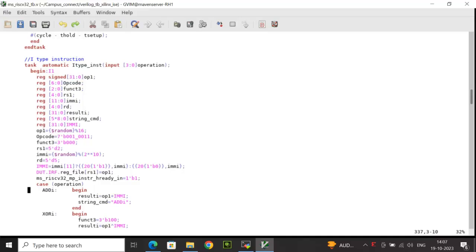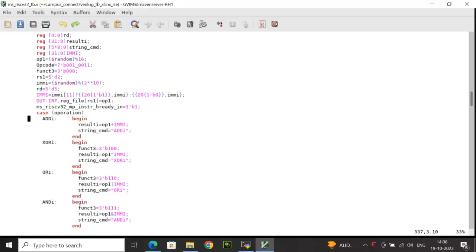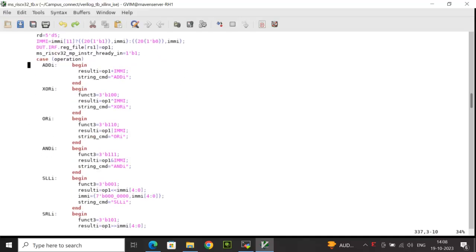After that, I am writing the operand 1 value to the RS1 location of the register file. I am asserting the instruction I-ready-in and then checking the operation. If the operation matches ORI (OR immediate), then function 3 is set to 3'b110 as per the standard, the result operation is op1 ORed with the immediate value, and the string command is set to OR.